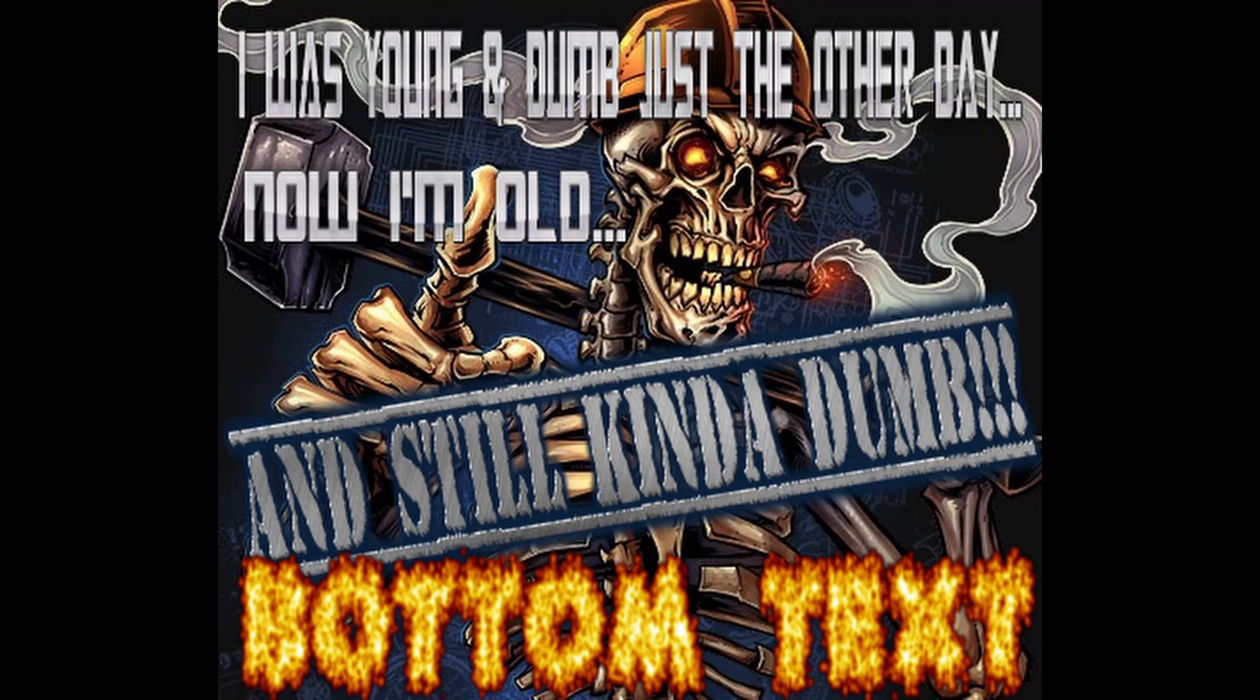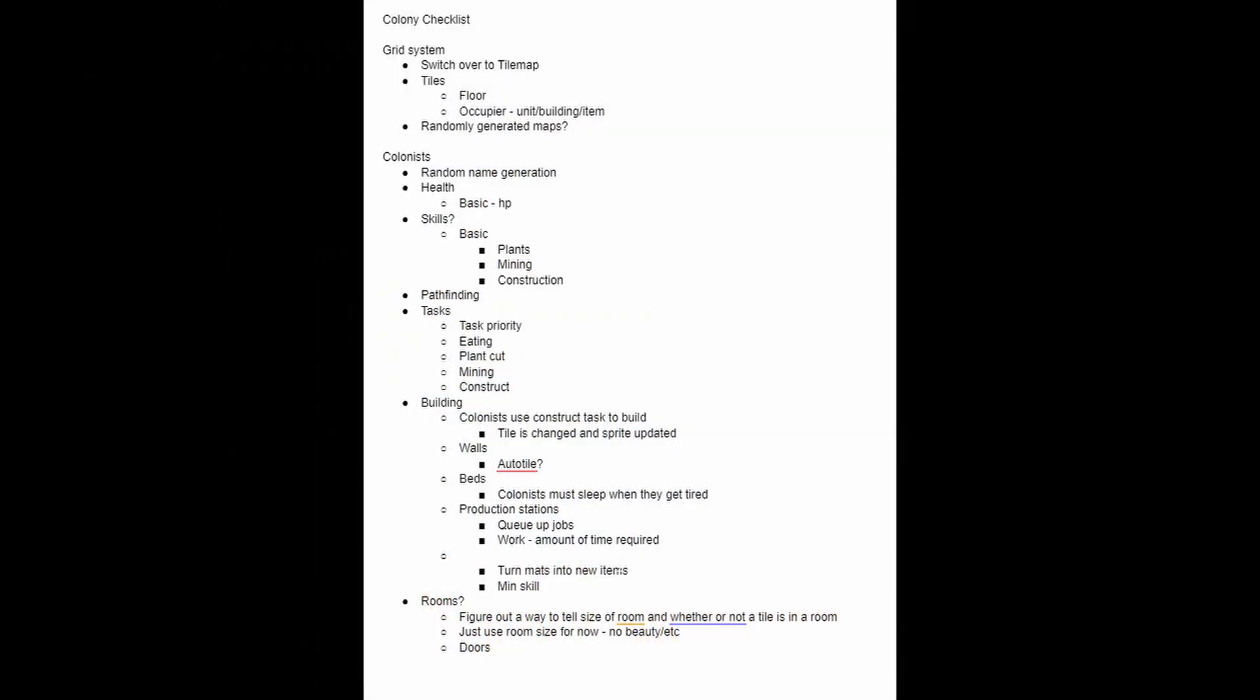Alright, welcome back for part 6. In this one we're going to be fixing our tile system because I'm kind of dumb and I'm realizing that I probably should have just started with a tilemap node in the first place. I also made this checklist for what I want to have tutorials for by the end of the series. Here it is. Anything with a question mark is something I'm considering doing but not sure if I want to do yet. Everything without one is something that is a need to have.